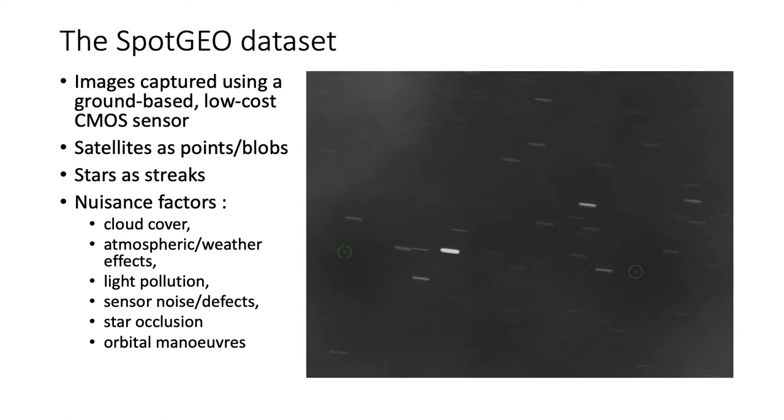Because objects in GEO travel synchronously with the Earth's rotation, they appear as motionless point-like objects for a fixed observer on Earth. On the other hand, stars appear as streaks due to their constant sidereal motion caused by the Earth's rotation.